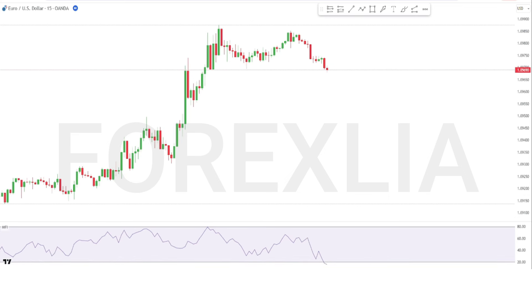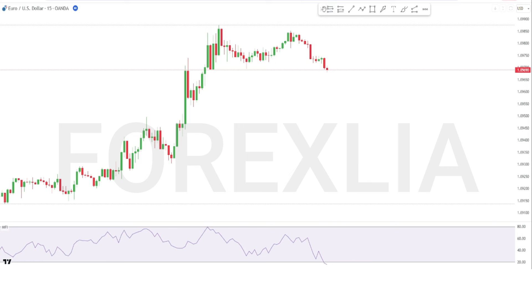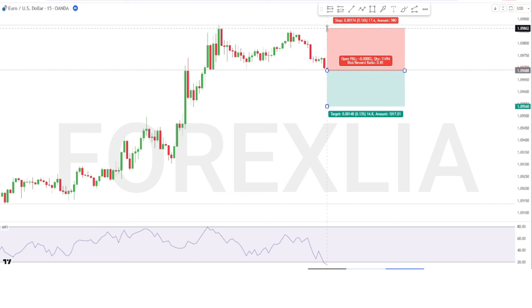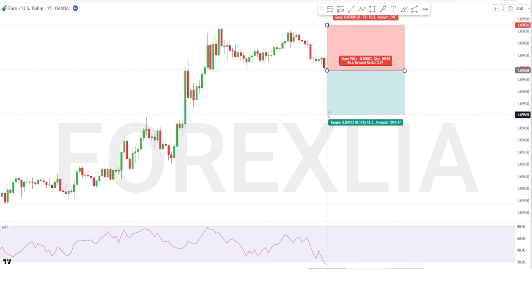Here is the sell signal confirmation. We take a sell trade here. Set stop loss at the previous high point, and set the profit target one is to one.